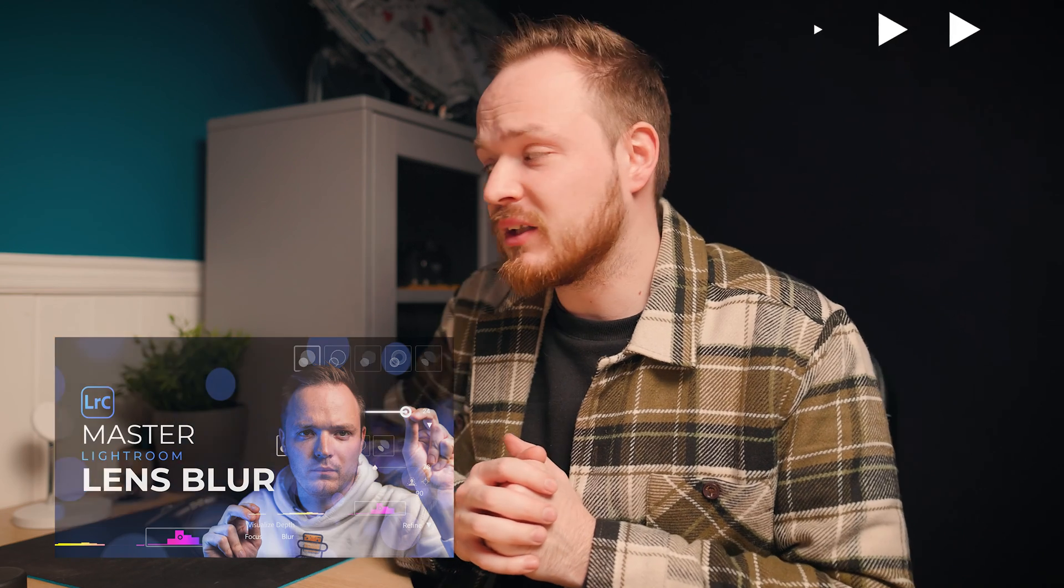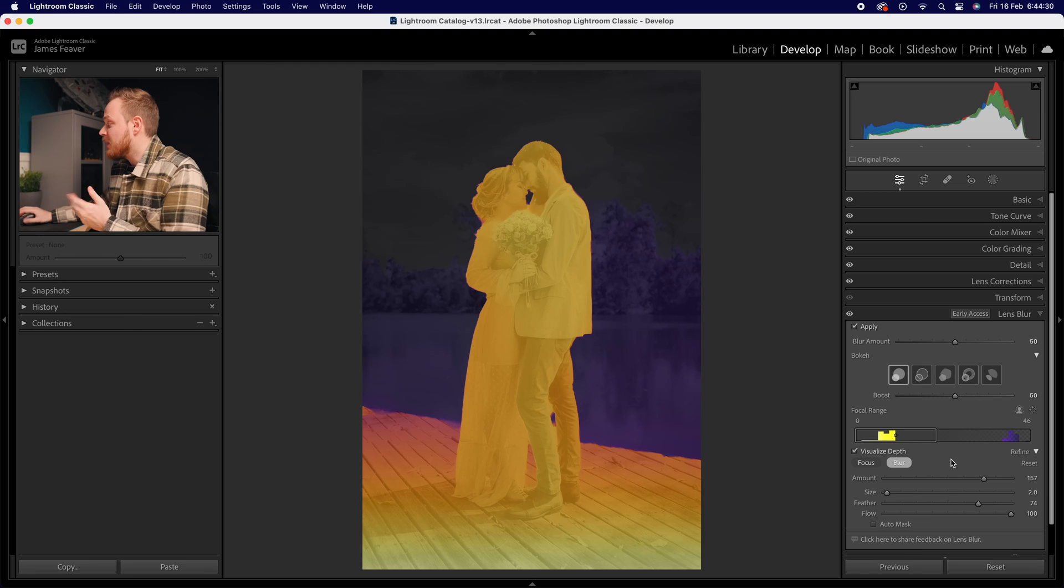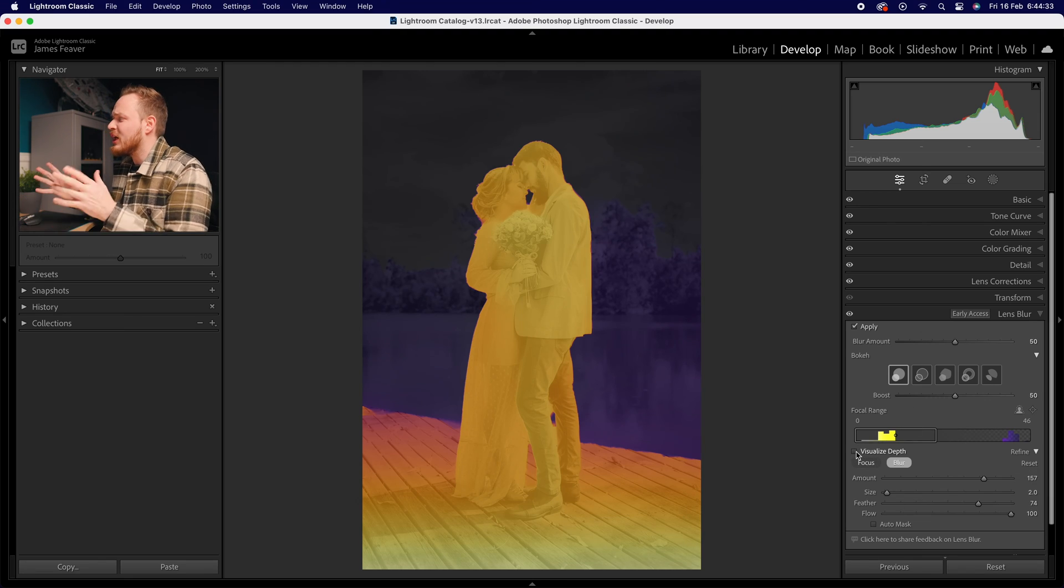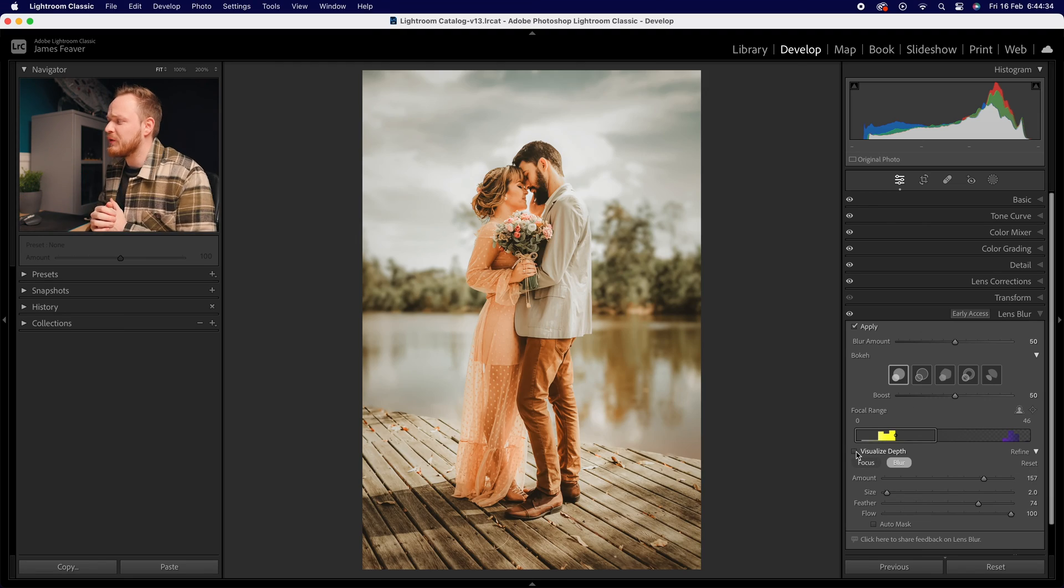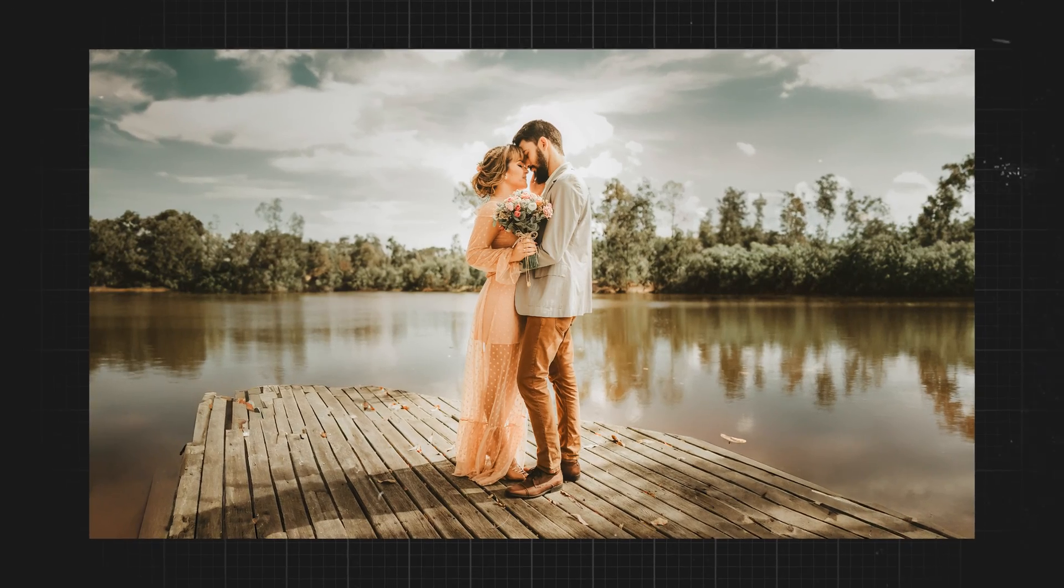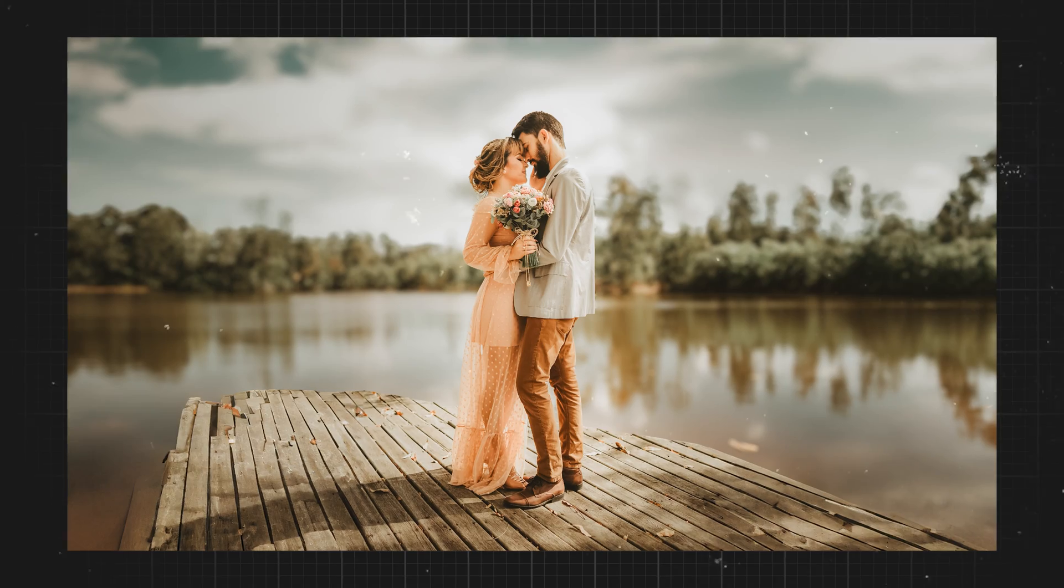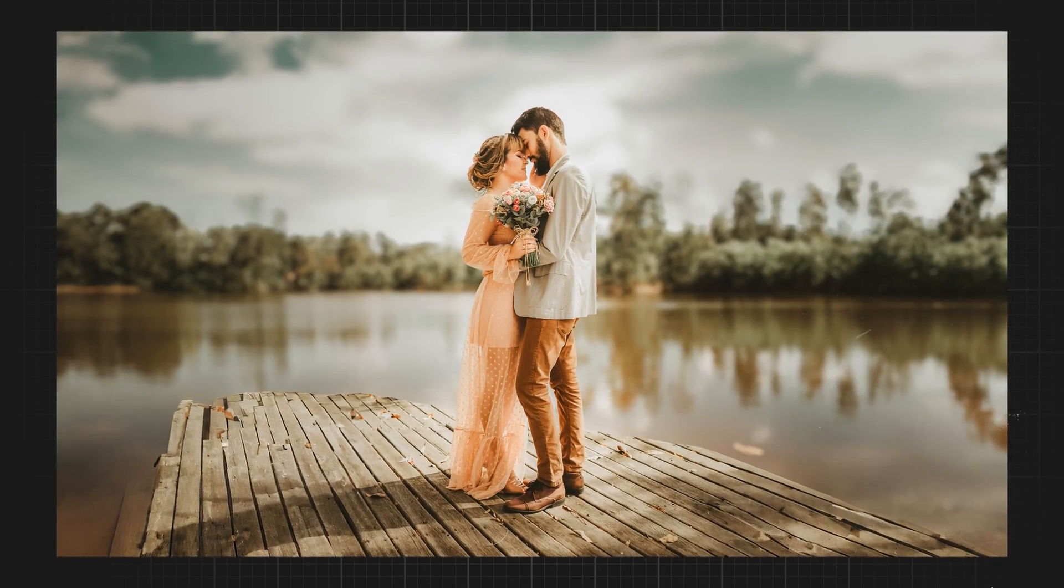If you'd like to learn more about the Lens Blur tool, make sure to check out my YouTube channel where I've made a master class series. But there we go—that's how you can create a beautiful shallow depth of field effect thanks to Lightroom Classic's brand new Lens Blur tool. Here's the before and here's the after. If this tutorial helped you out, make sure to write it down in the comments below.